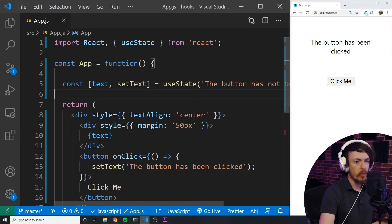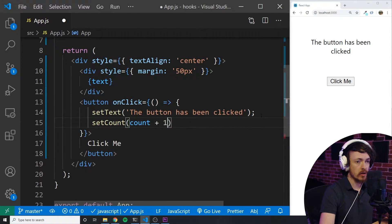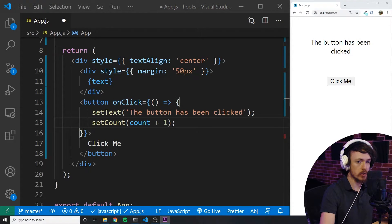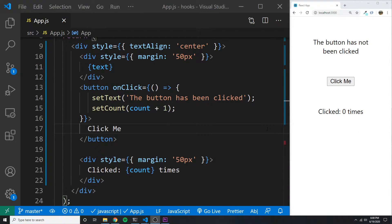Now let's add a new piece of state. Let's say we want to count each time the user clicks the button. All we have to do is create more state by using useState like so. Then inside the onClick for the button, I'll also call setCount and set it equal to count plus one. Below the button I'll display the count. As you can see, the new way of handling state is a little bit different than the old way, but it's still pretty easy to understand.